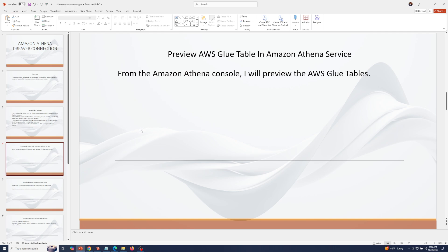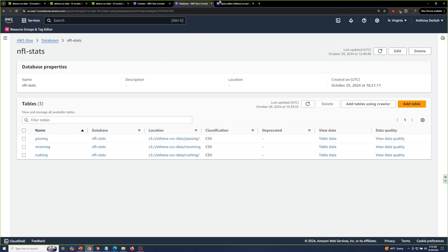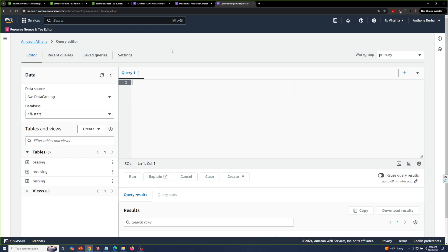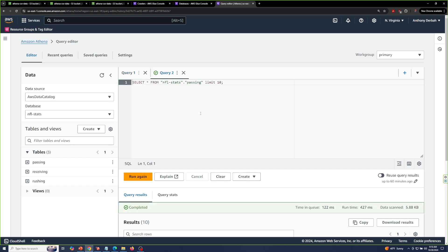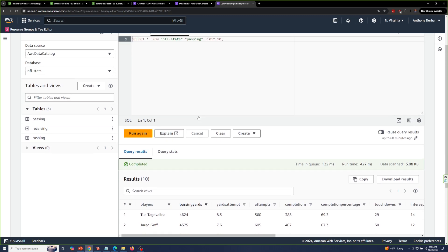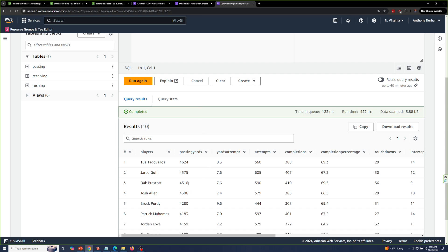From the Amazon Athena console I will preview the AWS Glue tables. In the Amazon Athena service I have my AWS Glue database NFL stats selected, and associated to that database are the three AWS Glue tables: passing, receiving, and rushing. I will proceed to preview the data associated to these tables that's currently stored in S3. If I click preview table, you can see the CSV data being displayed in the Athena service.